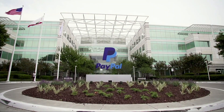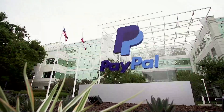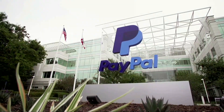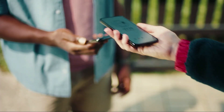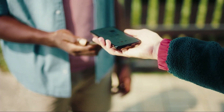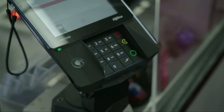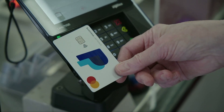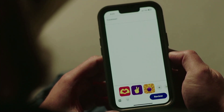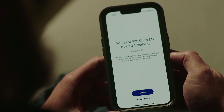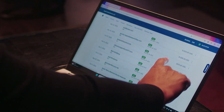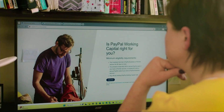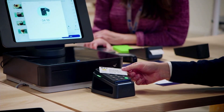PayPal has been revolutionizing commerce globally for more than 25 years, creating innovative experiences that make selling, shopping, and moving money more secure, personalized, and simple. PayPal empowers consumers and businesses in approximately 200 markets to join and thrive in the global economy.